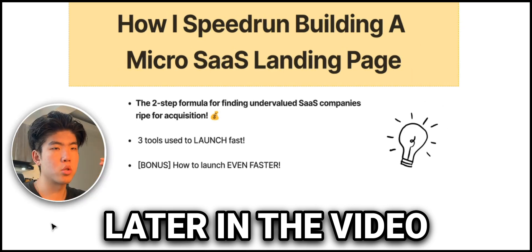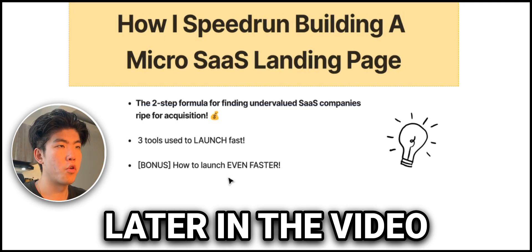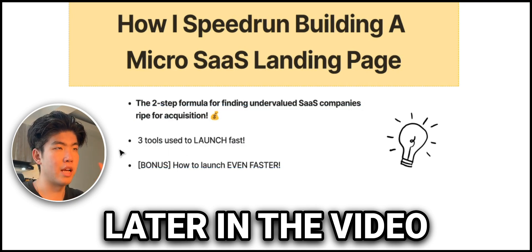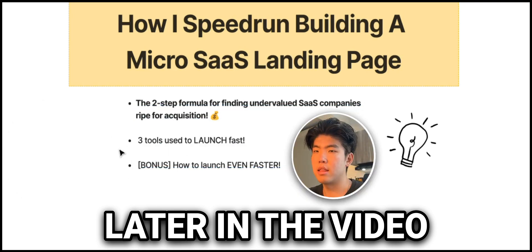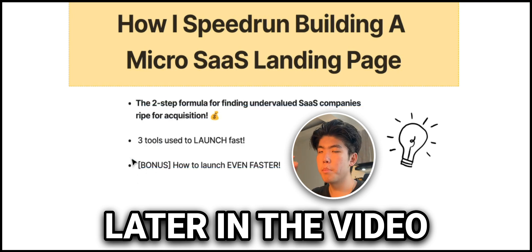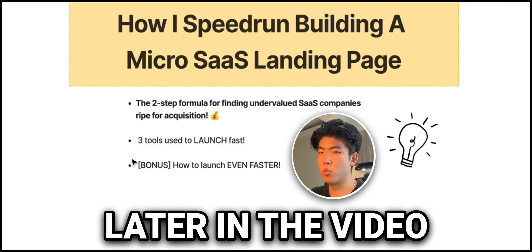I'm going to share the URL probably in the comments or the description. In this video, I'm also going to go over three tools that you can use to launch your landing page faster. At the end of the video, I will be going over a bonus tool on basically how you can launch more landing pages even faster, and this will be useful if you want to test a lot of ideas.